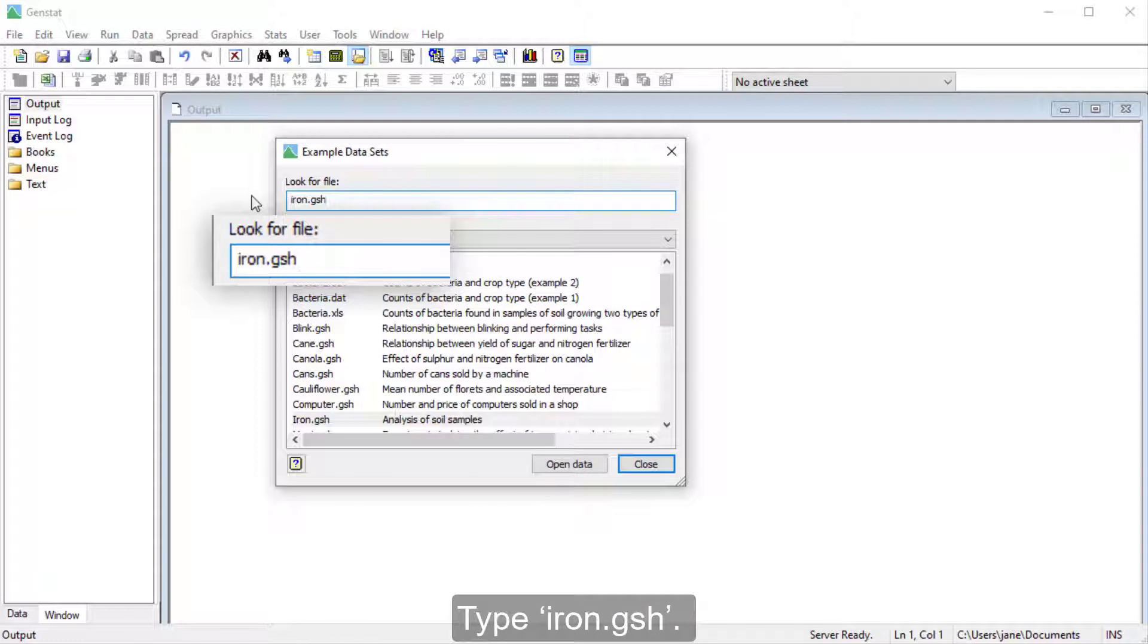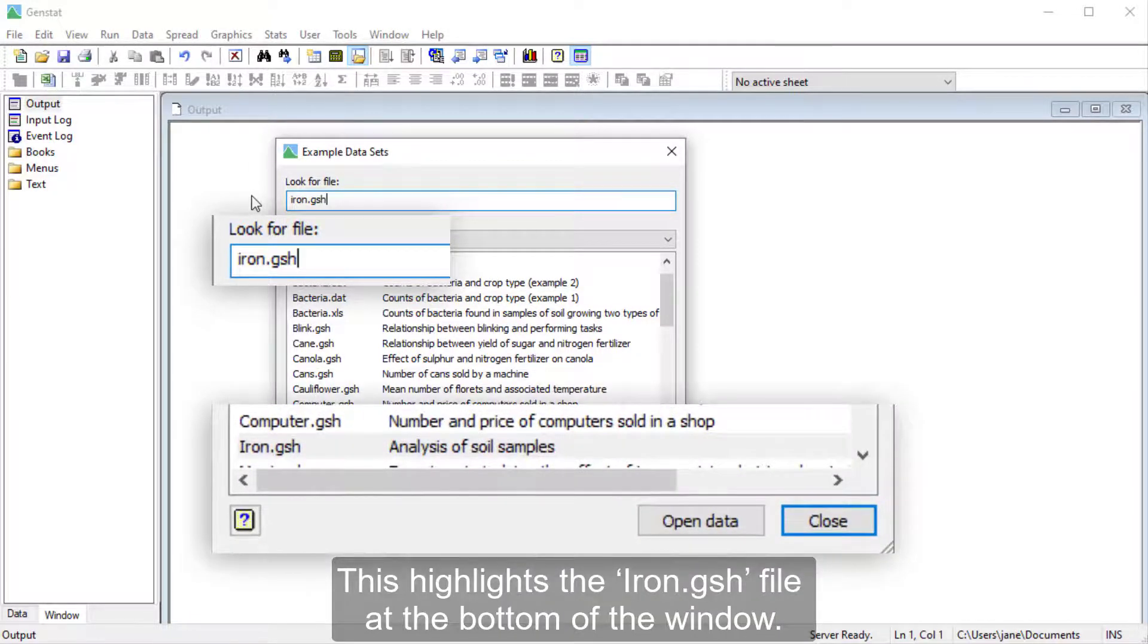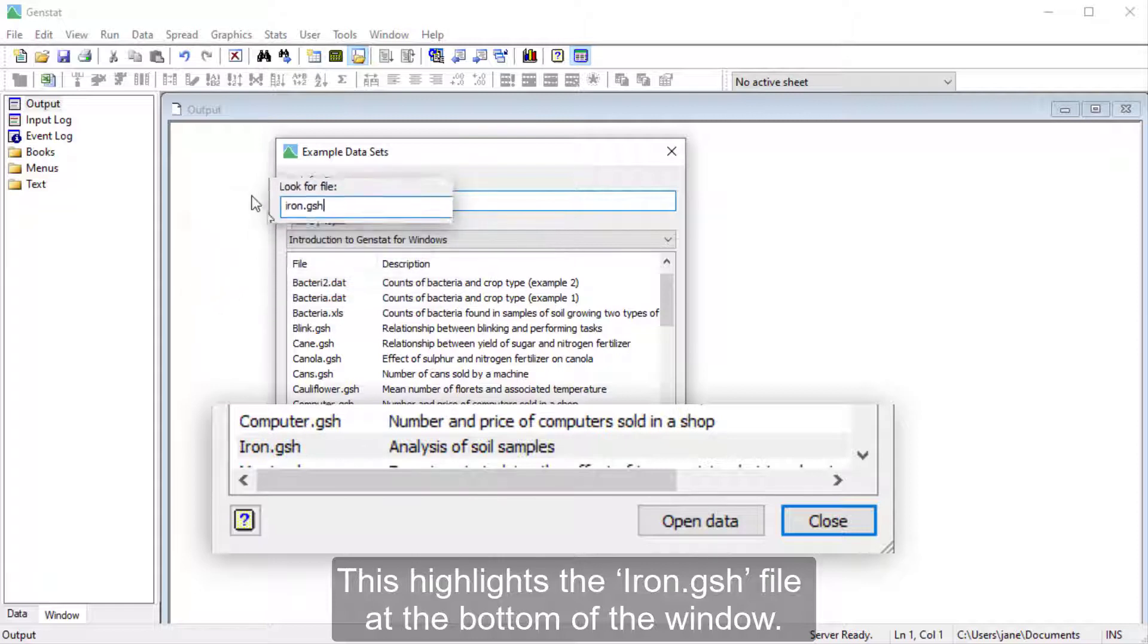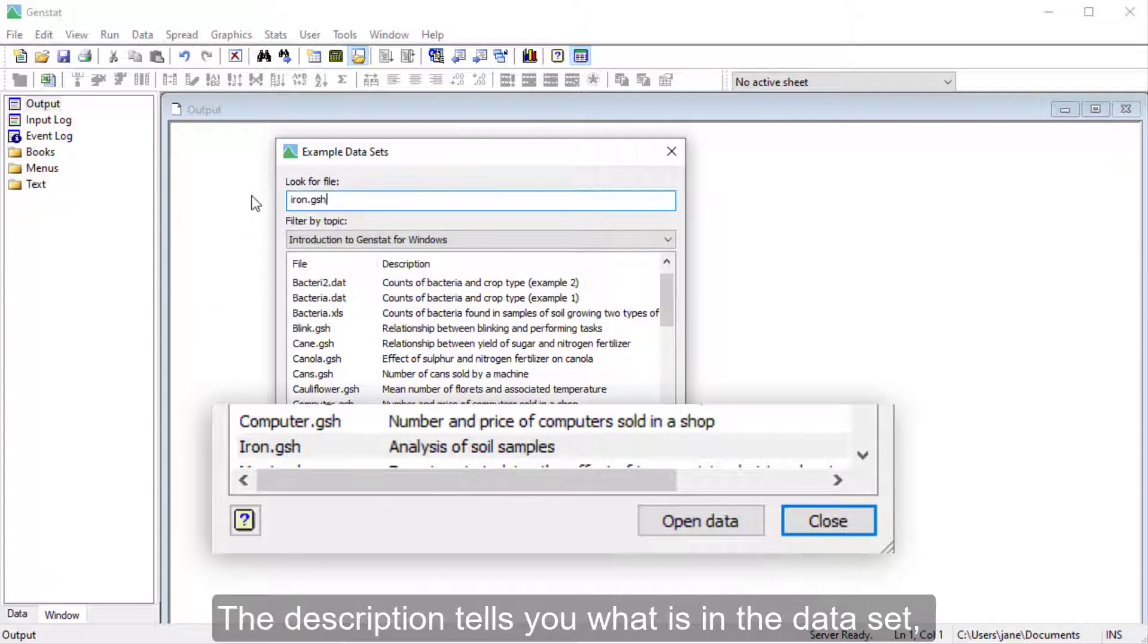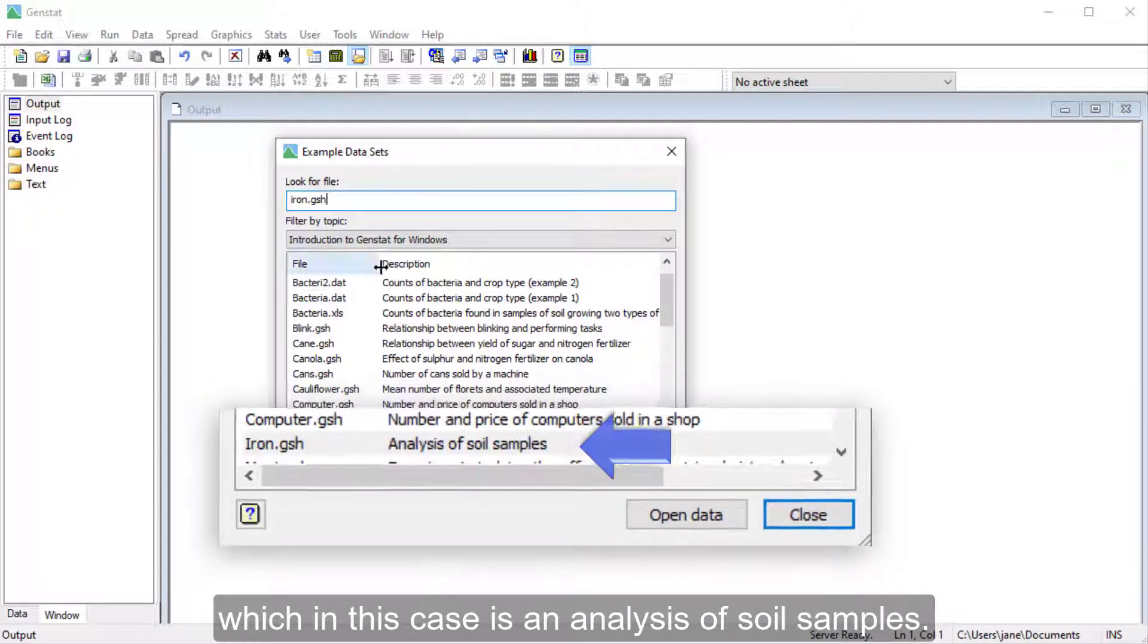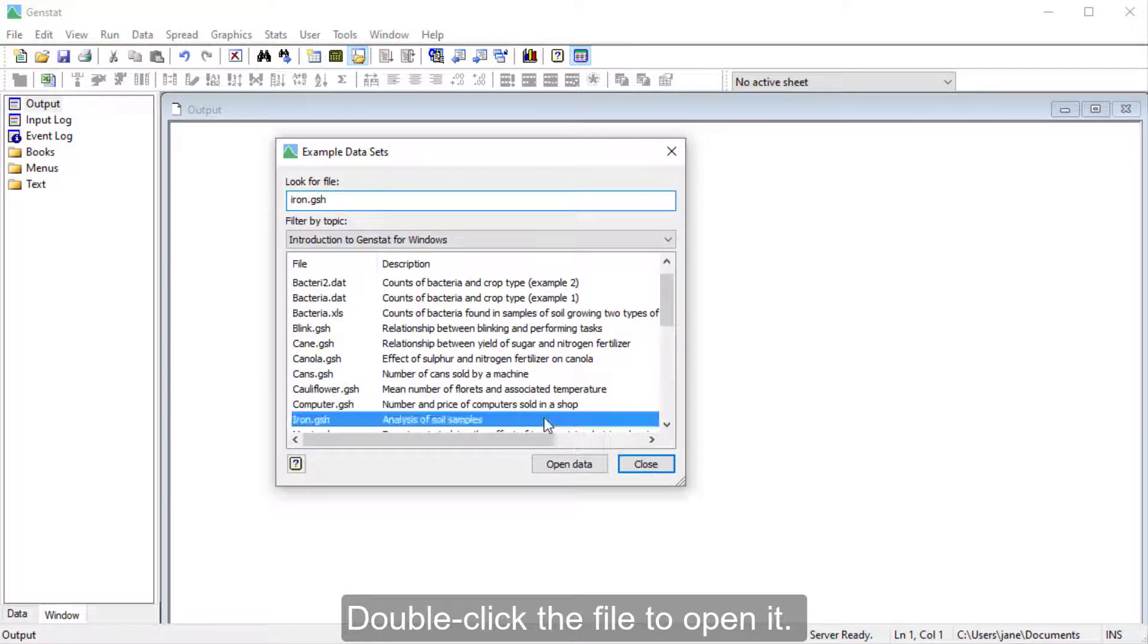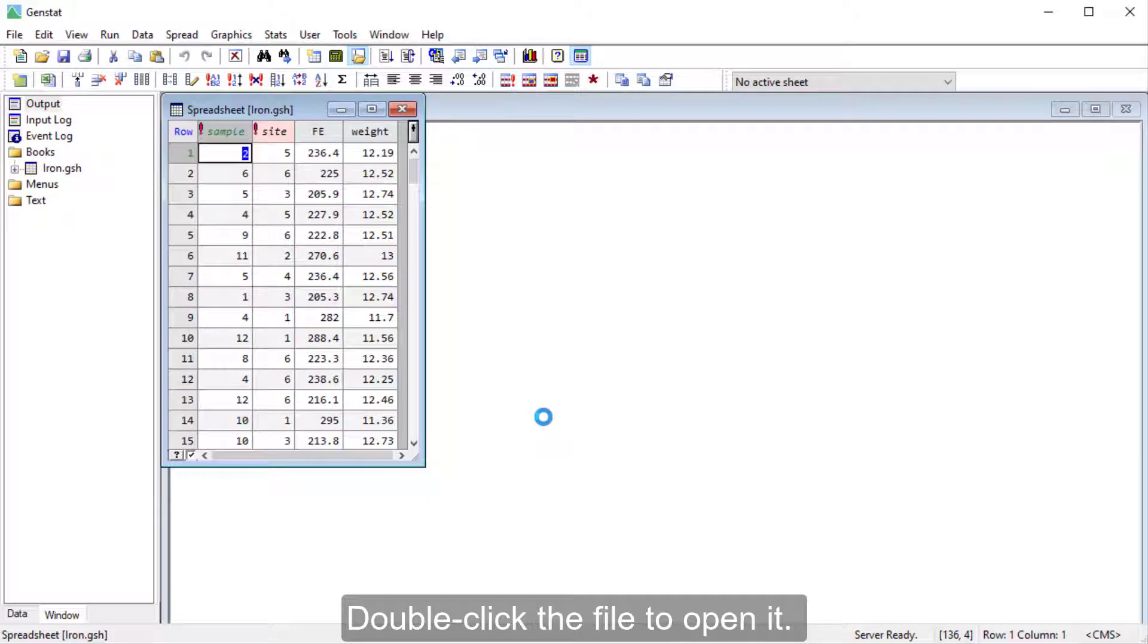Type iron.gsh. This highlights the iron.gsh file at the bottom of the window. The description tells you what is in the data set, which in this case is an analysis of soil samples. Double-click the file to open it.